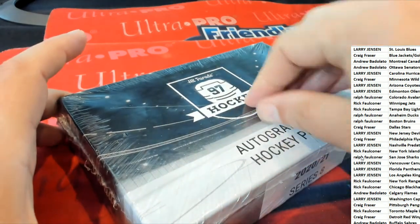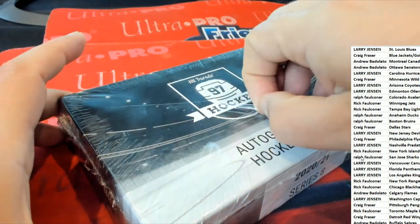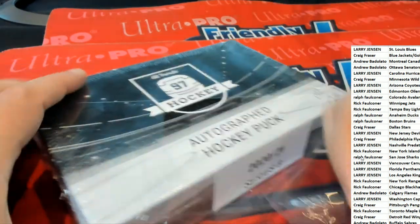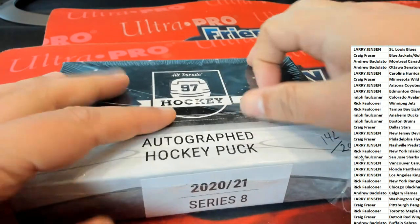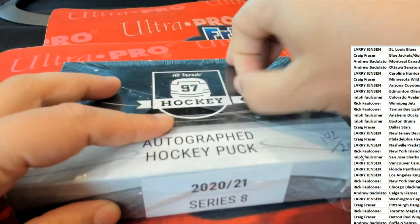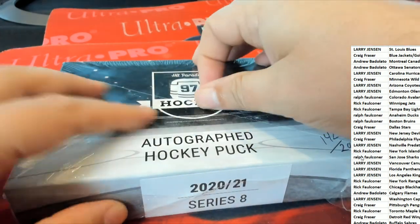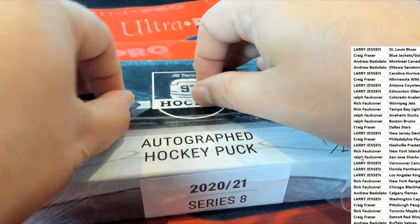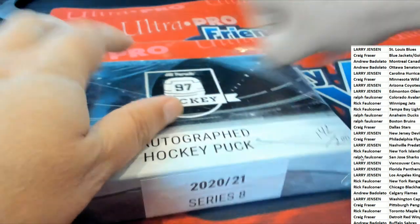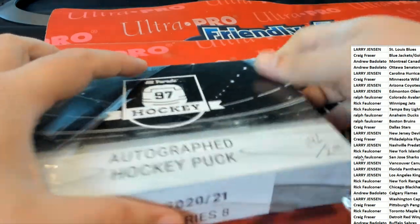Hit Parade autographed hockey puck. What's it going to be? Who's it going to be? What do we have coming out of here?